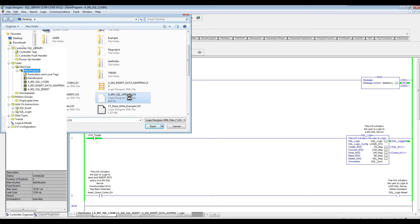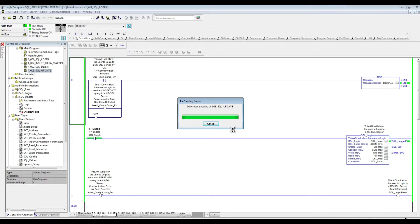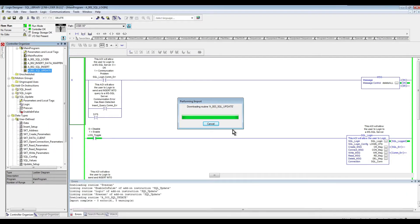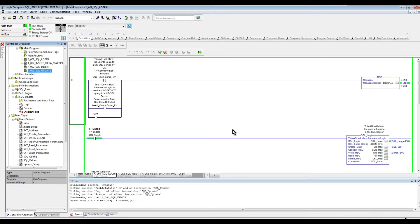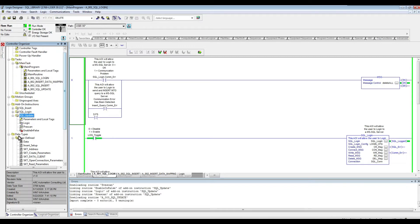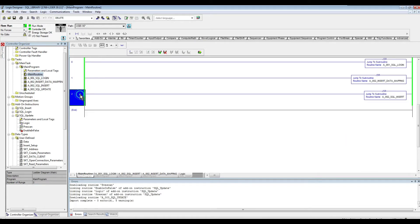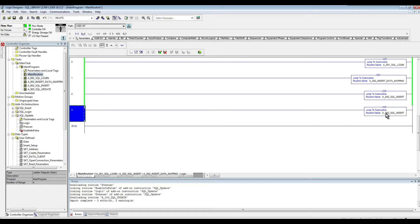I'm just going to grab this guy right here. So as you can see, now I have a new add-on instruction in here, SQL updates, and also I have the routine that I need. Next, we are going to add that to the execution so the routine can resolve.